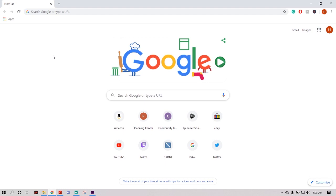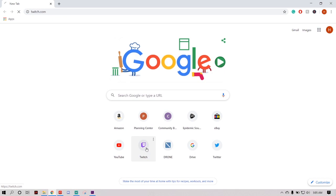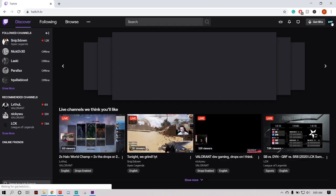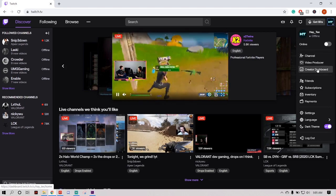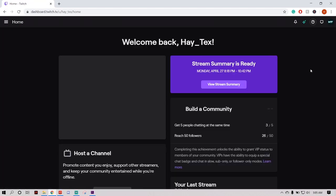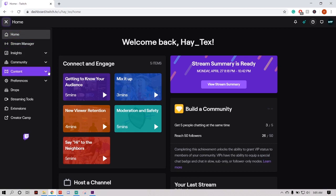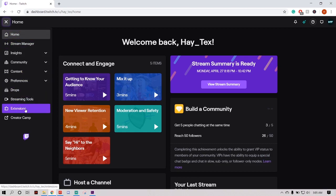First thing we're going to do, we're going to hop over to Chrome — not Internet Explorer, because it's 2020. We're going to go to Twitch, logged into our account, go over to our Creator Dashboard, and then go way over to the left and click on Extensions.